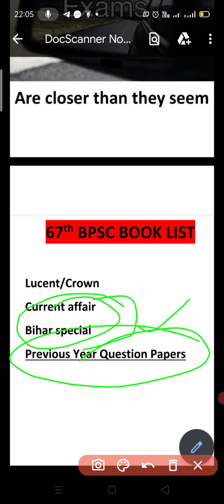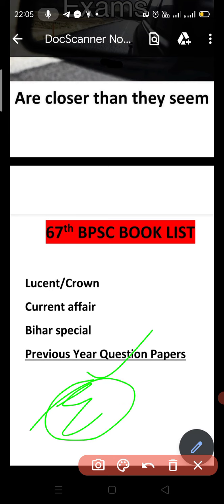The second important thing is the E option. In BPSC exams, options go A, B, C, D, E — where E means 'none of the above' or 'more than one of the above.' This is a very confusing option. By studying previous year question papers, you will understand how to use the E option effectively and how many marks you can score.